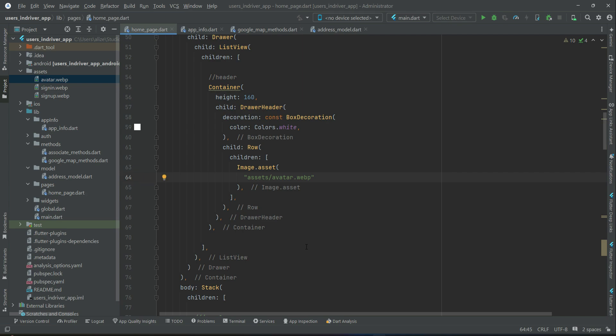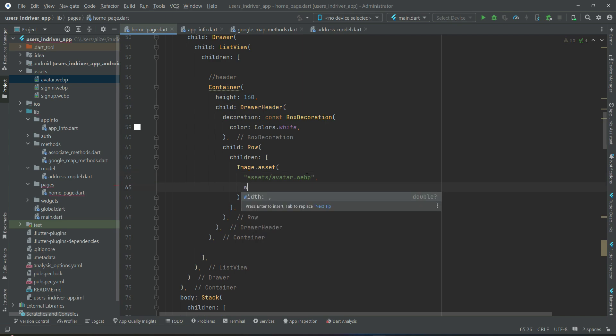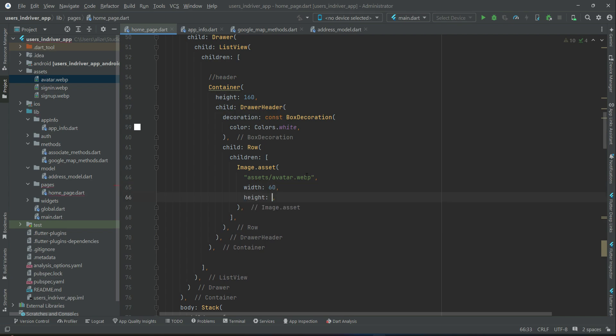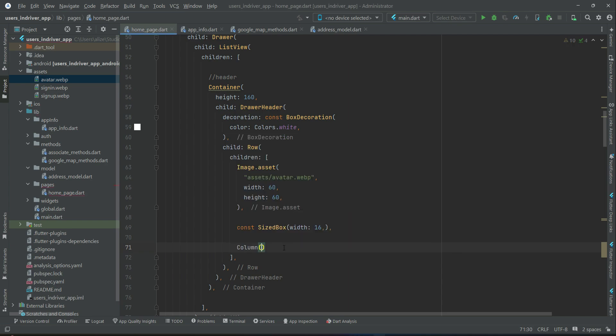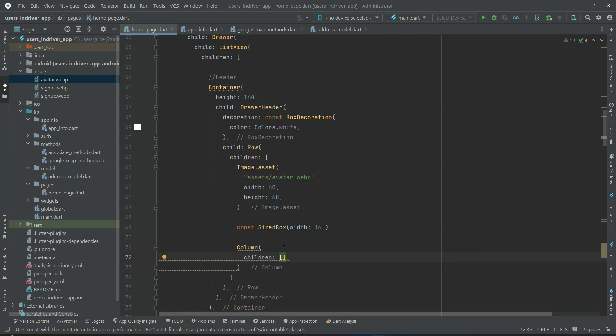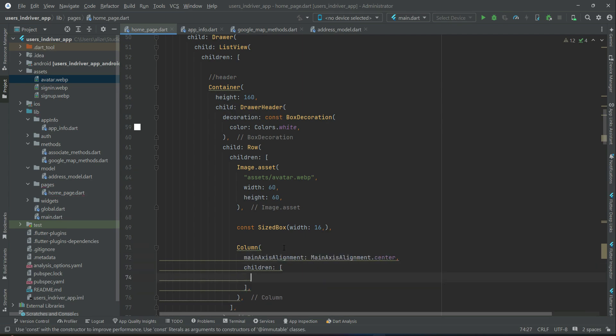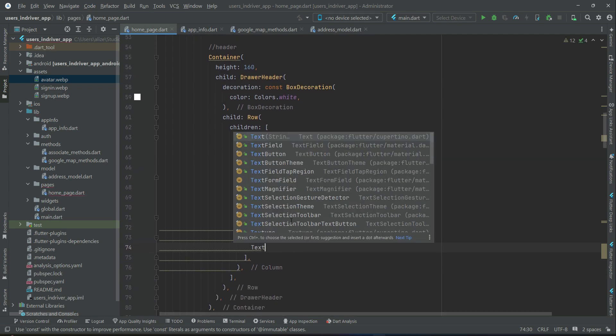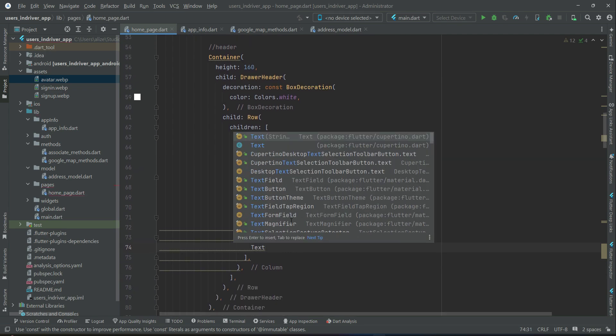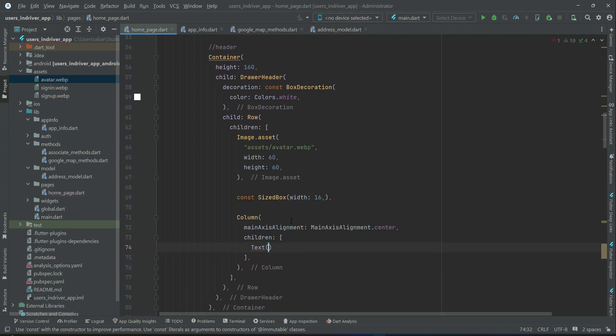We will set the width and height for this. So width will be 60 and height will be 60. After this image, we will have, we can add some space, then using the column widget, the name of the avatar.